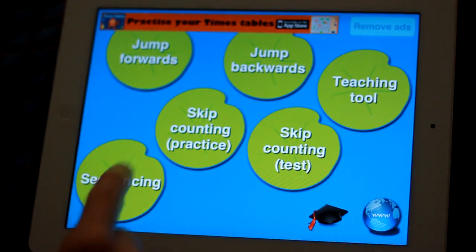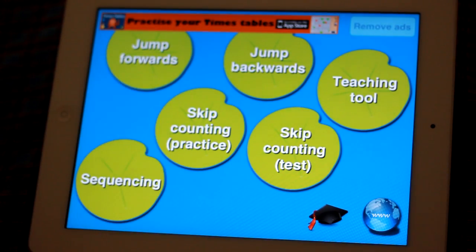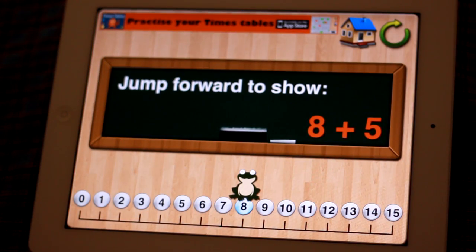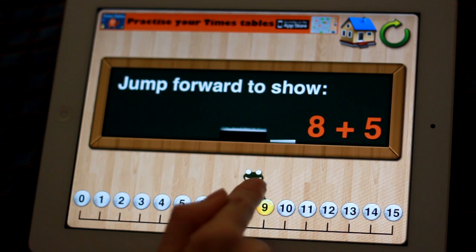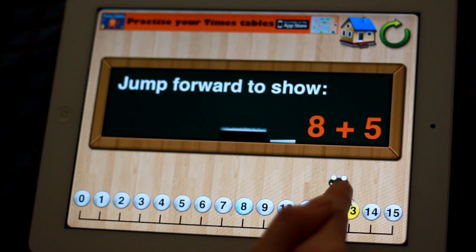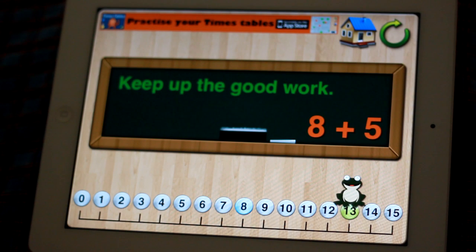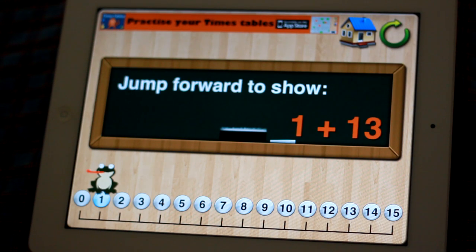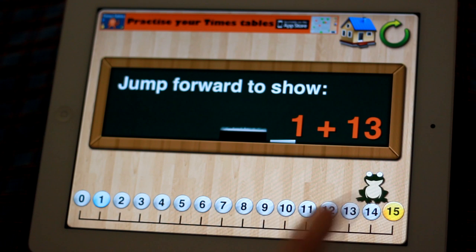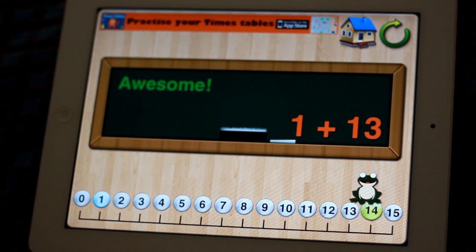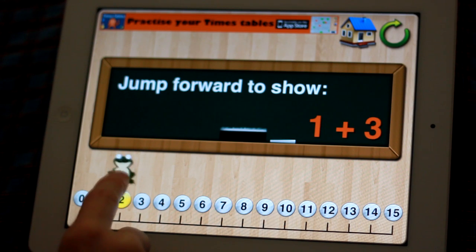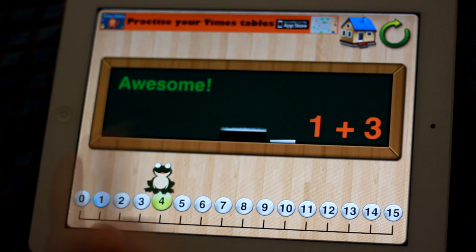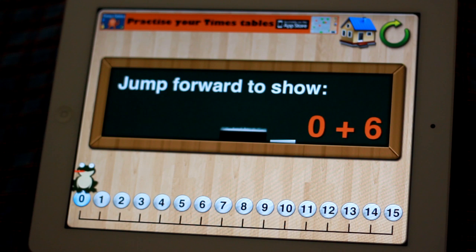Here we have jump forwards and jump backwards — let's have a look at forwards. Starting at 8, plus 5: 1, 2, 3, 4, 5. One plus thirteen — some students might go straight there, or they might physically need to jump 1, 2, 3. This is something you can also do in your classroom with a number line, physically acting it out.